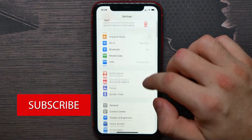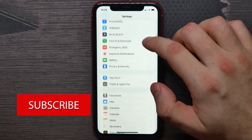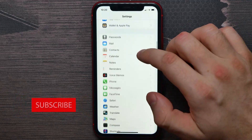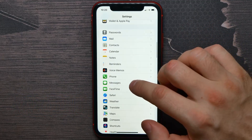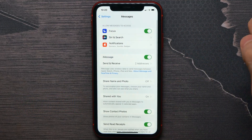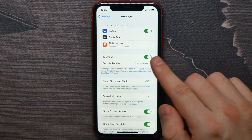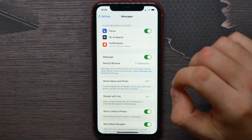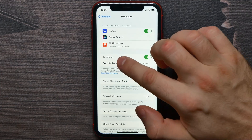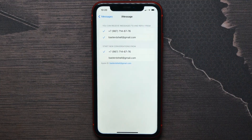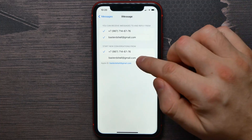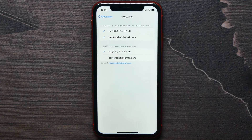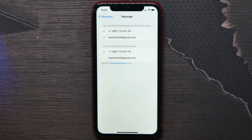Scroll down until you find Messages. Make sure that the iMessage feature is enabled, then tap on Send & Receive. Here you can switch between where to start new conversations from.